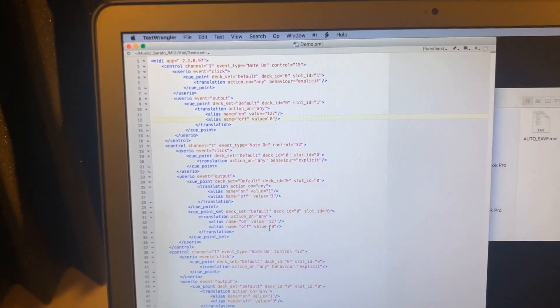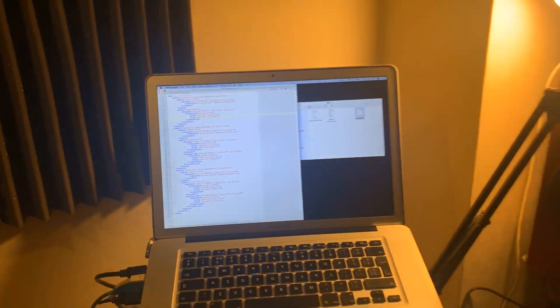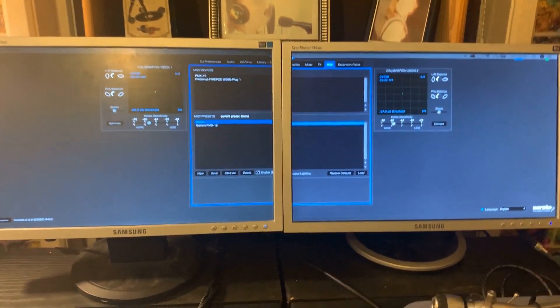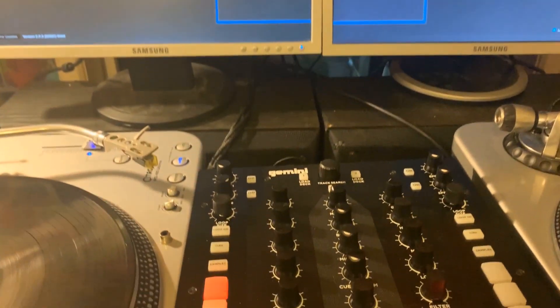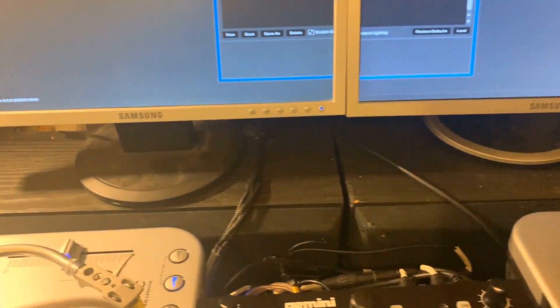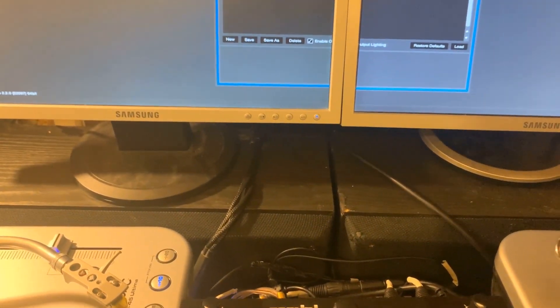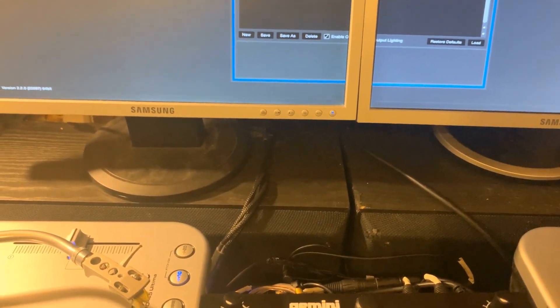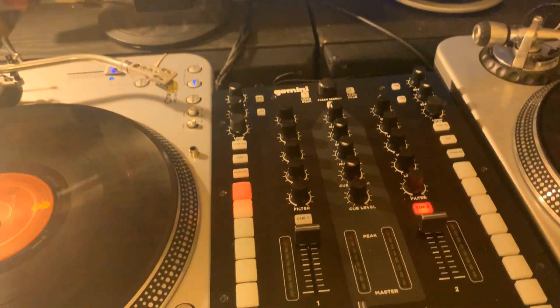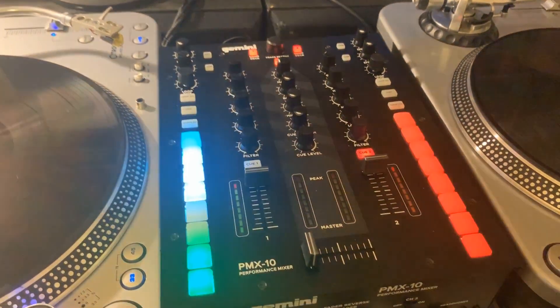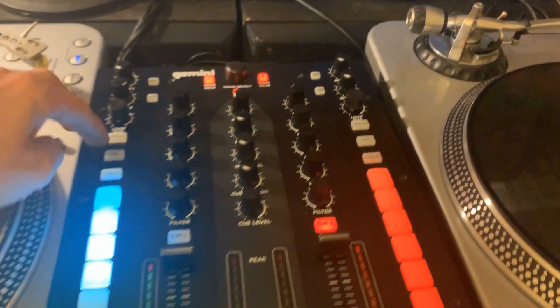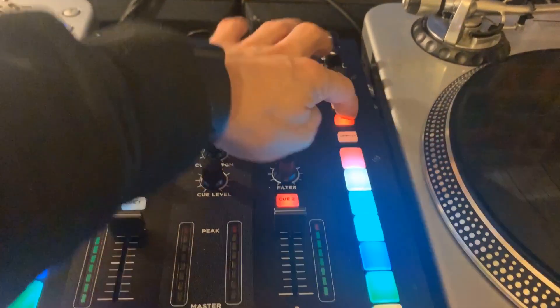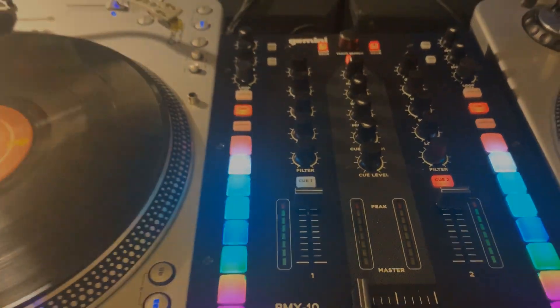So yeah that's how to map a MIDI device. All being well I can now hit my Gemini PMX 10 map in, hit load, and it's back into life and that's my cue points, everything happy days.